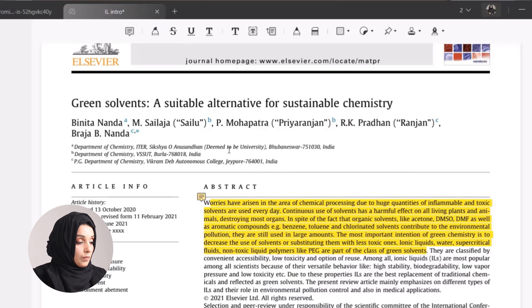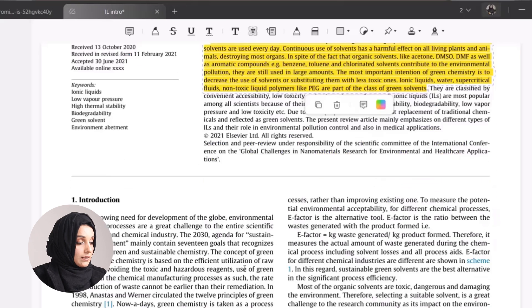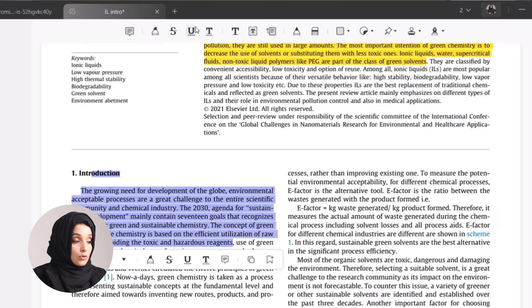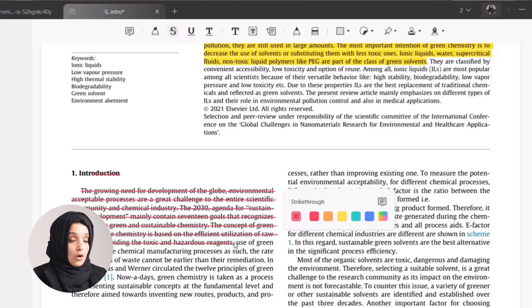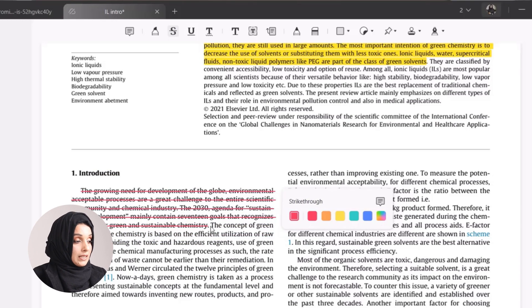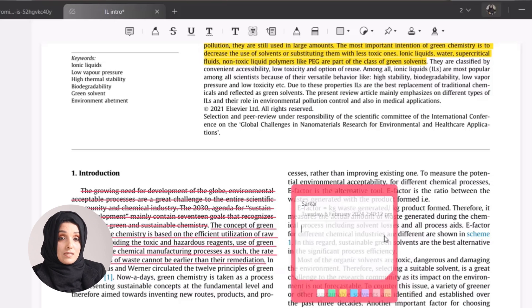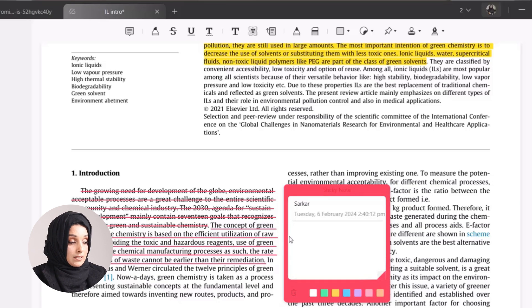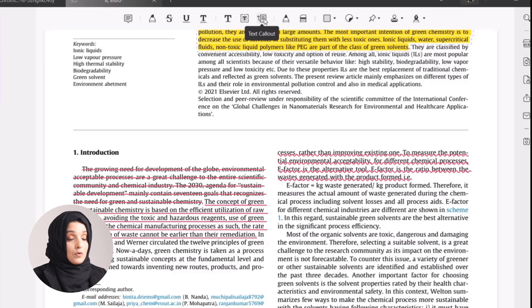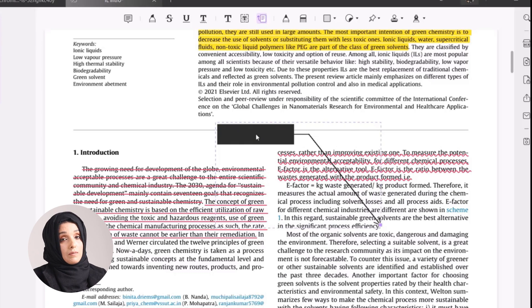If we want to remove information from our document, we just highlight the area and press the strikethrough button, and that information will be crossed out in our PDF file. In the same way, we can underline information and even add a sticky note by underlining to indicate that a specific type of information is required under that section.